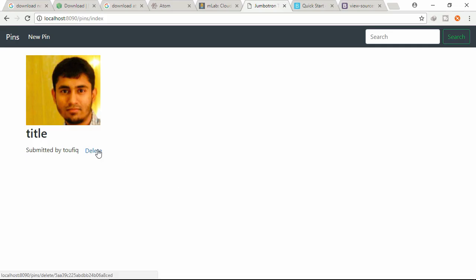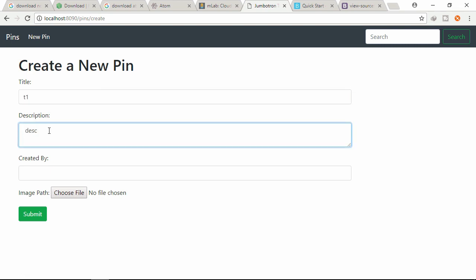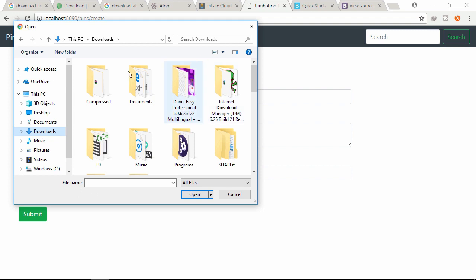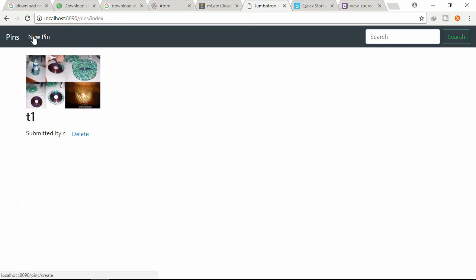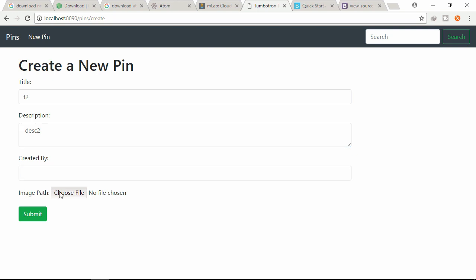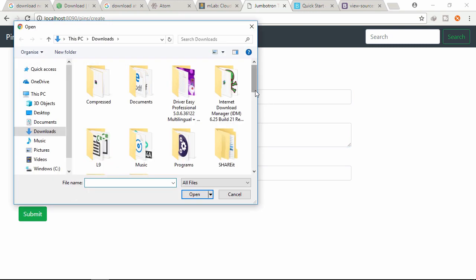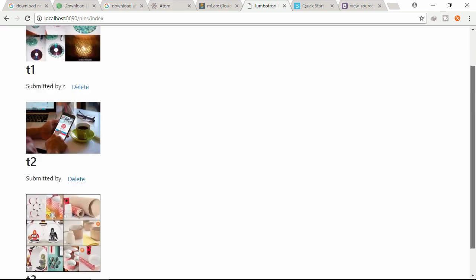Let's create a few pins. Give a title, description, username, and select an image from the downloads folder. Submit. Create a second pin with title, description, and choose a file, open and submit. Create a third pin similarly. Now 3 pins are visible on the pin list page.